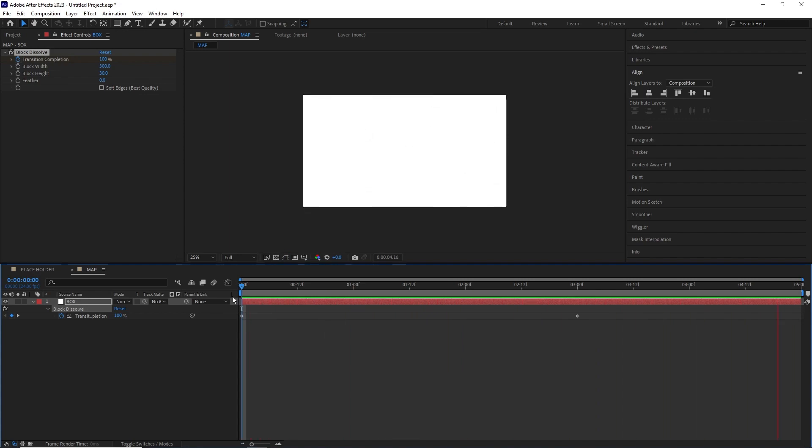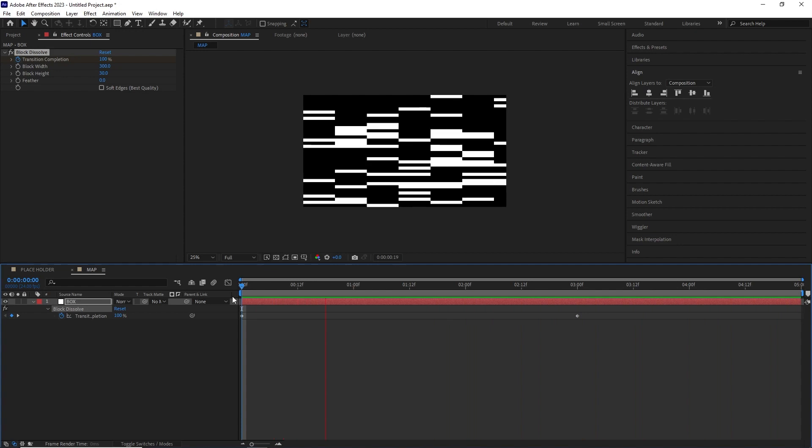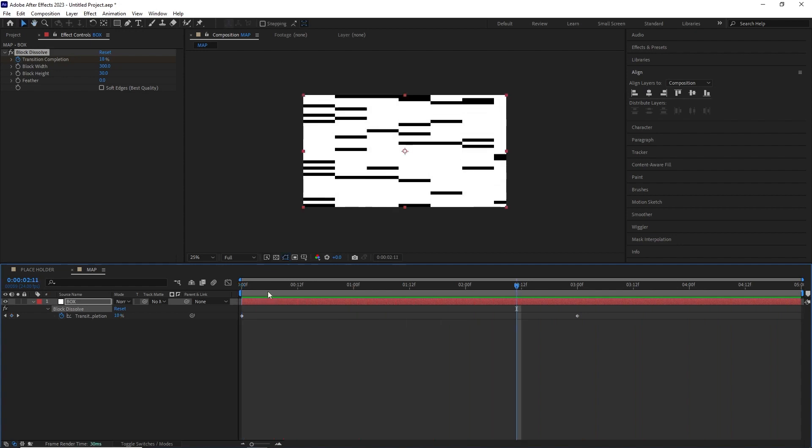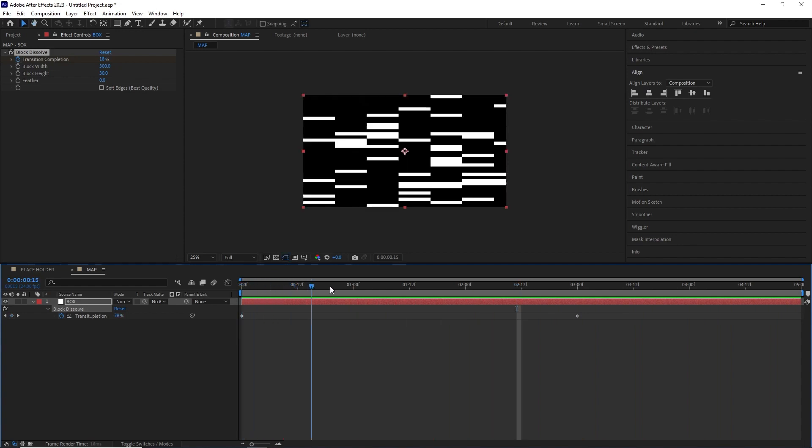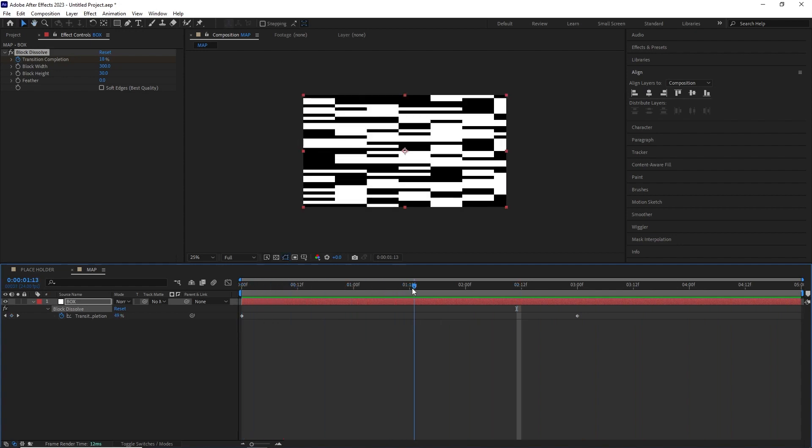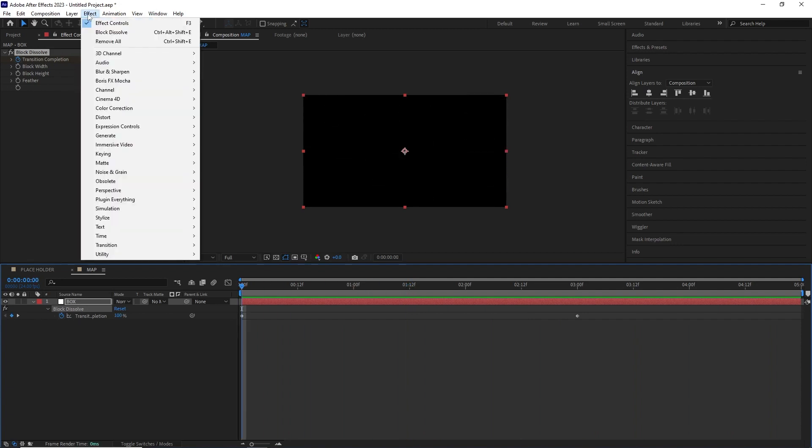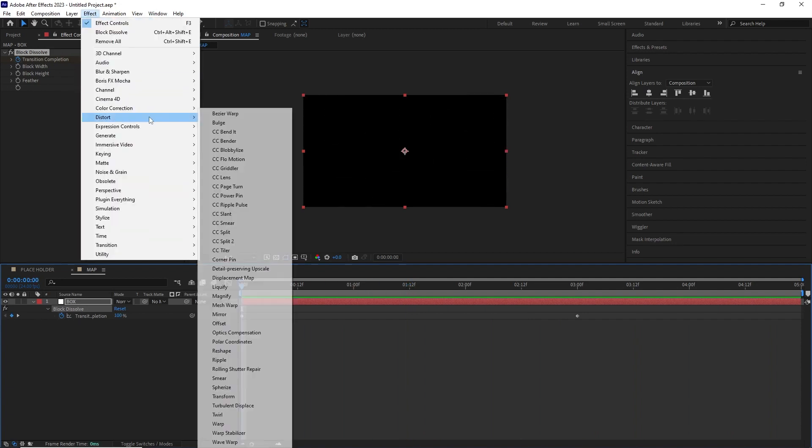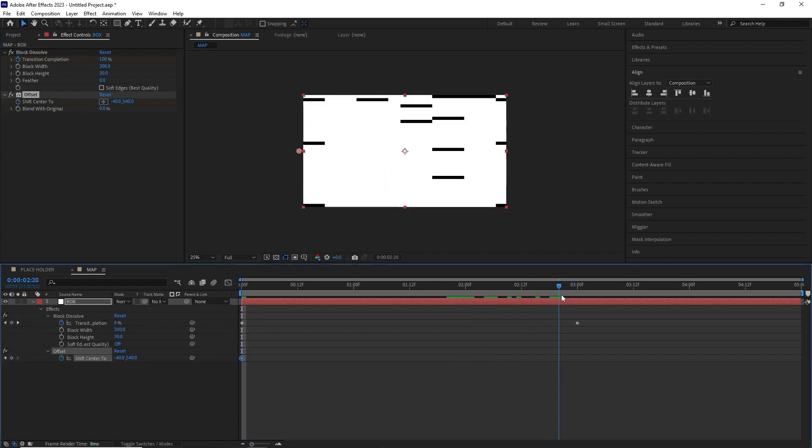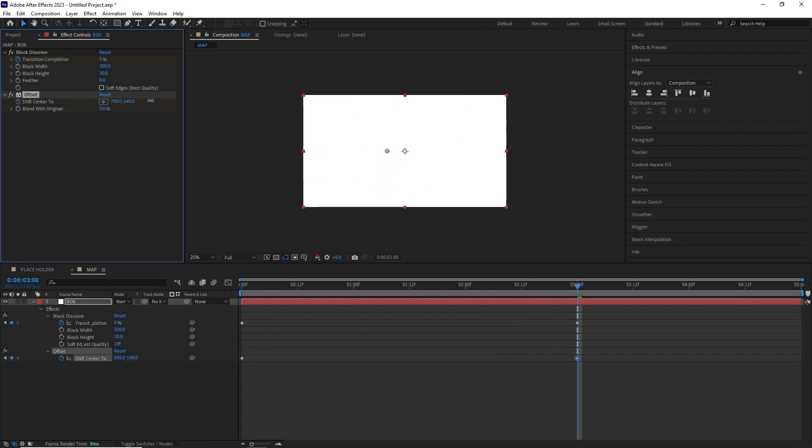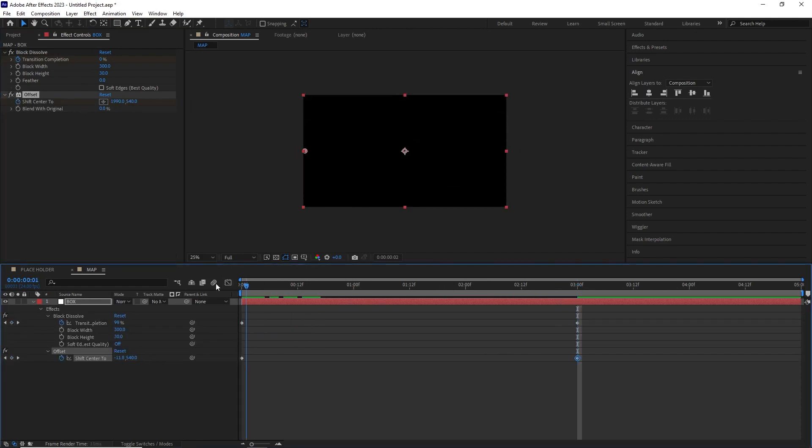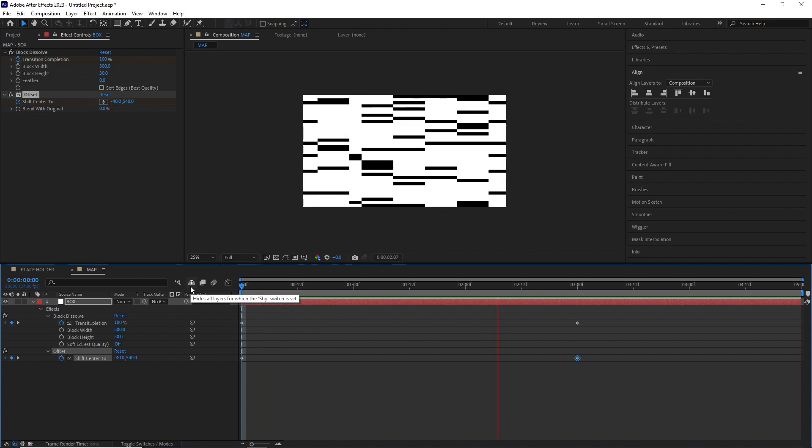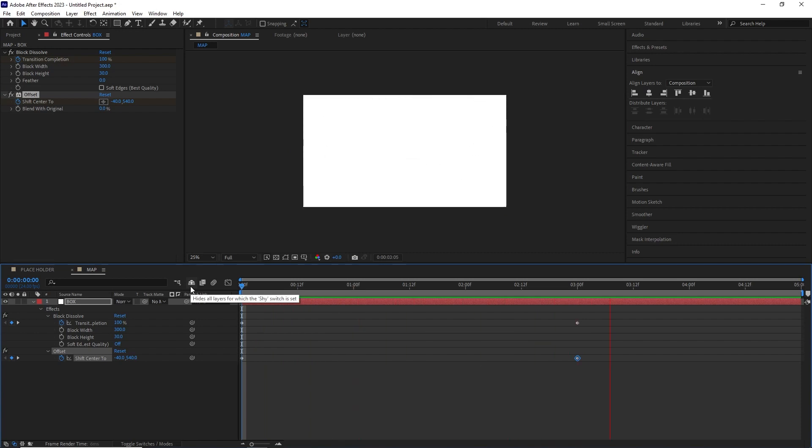But they are all at the same place. I wanted them to move from left to right while they were filling this comp. For that I added an offset effect by going effect, distort, offset. I animated the shift center from left to right and now if we take a RAM preview we can see the map is moving from left to right.